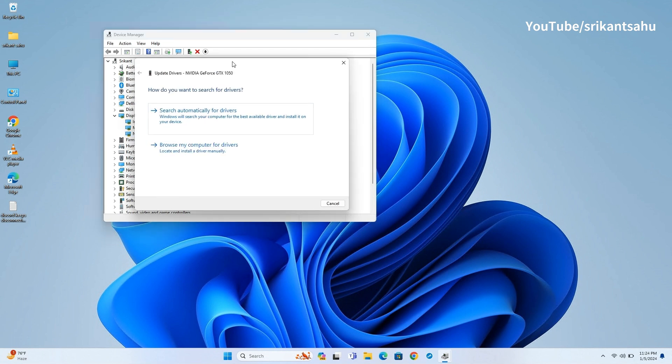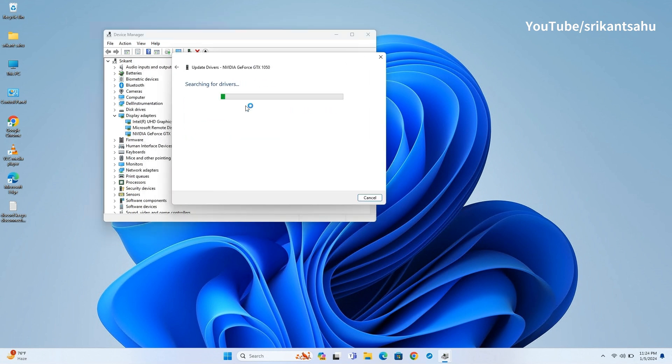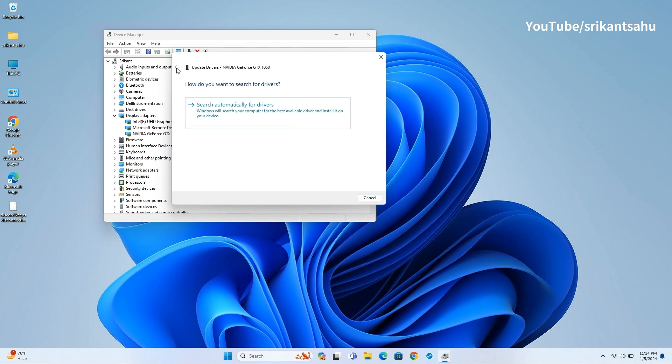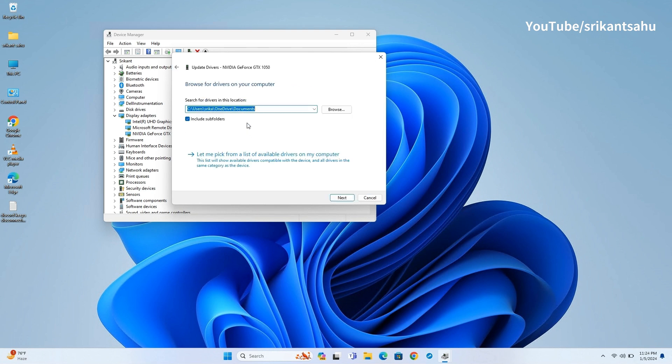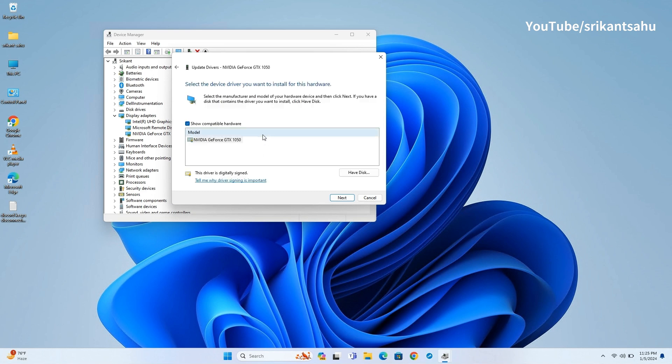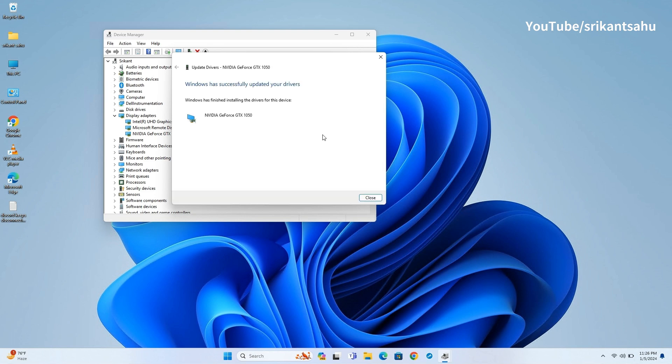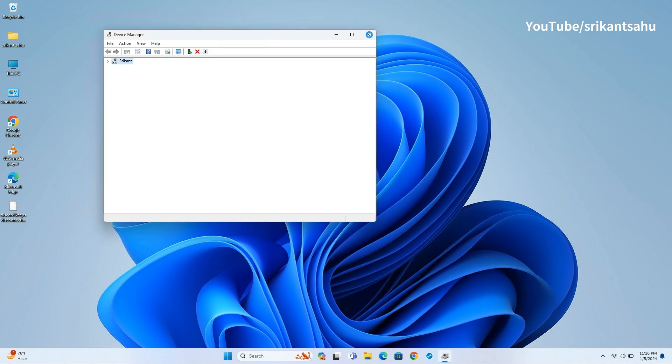Tap on Search Automatically for Drivers to download updated driver from Microsoft Server. If you already have latest driver package or are looking to install the default driver, tap on Browse My Computer for Driver and locate the driver package, or click on Let Me Pick from List of Available Drivers on My Computer to install the default driver. Same way you can update or reinstall other drivers on your PC as well.